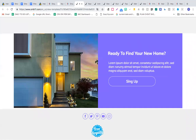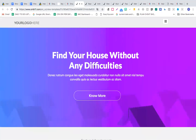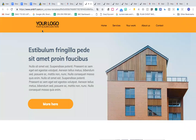This website looks very professional — 'Find your house without any difficulties.' If you don't have an asset to make quick websites fast, you won't be able to make money, because digital marketing is all about doing things super fast. You cannot wait 15 or 30 days for a web designer — your landing page needs to go live in 30 minutes.